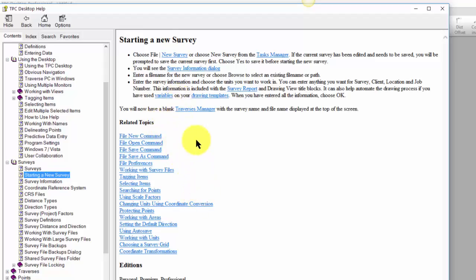So in addition to starting a new survey, maybe I really wanted to know how do I open an existing survey? Once I start it, how do I save it? These related topics are going to help me do that.